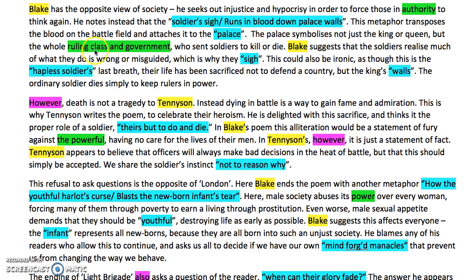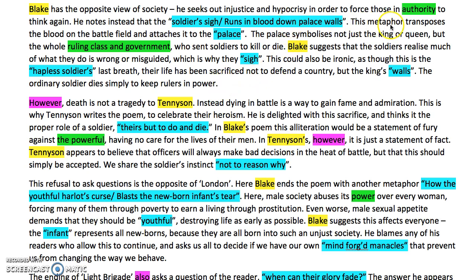This metaphor transposes the blood on the battlefield and attaches it to the palace. Now I ask myself: what does Blake want me to think or feel? The palace symbolizes not just the king or queen but the whole ruling class and government who sent soldiers to kill or die. Blake is protesting about that. Blake suggests the soldiers realize much of what they do is wrong or misguided, which is why they sigh — he's asking us to empathize. This could also be ironic, as though the sigh is the hapless soldier's last breath — his life sacrificed not to defend a country, but only to keep rulers in power. That's Blake's point. I get no marks for simply spotting the metaphor, but all this explanation of why Blake used it is where the A-star is.